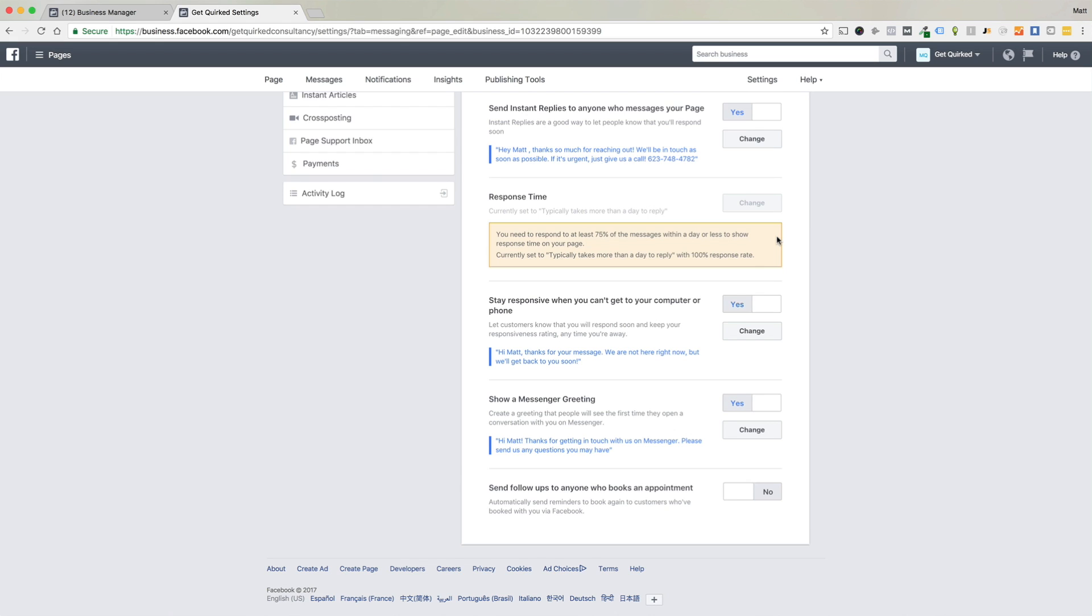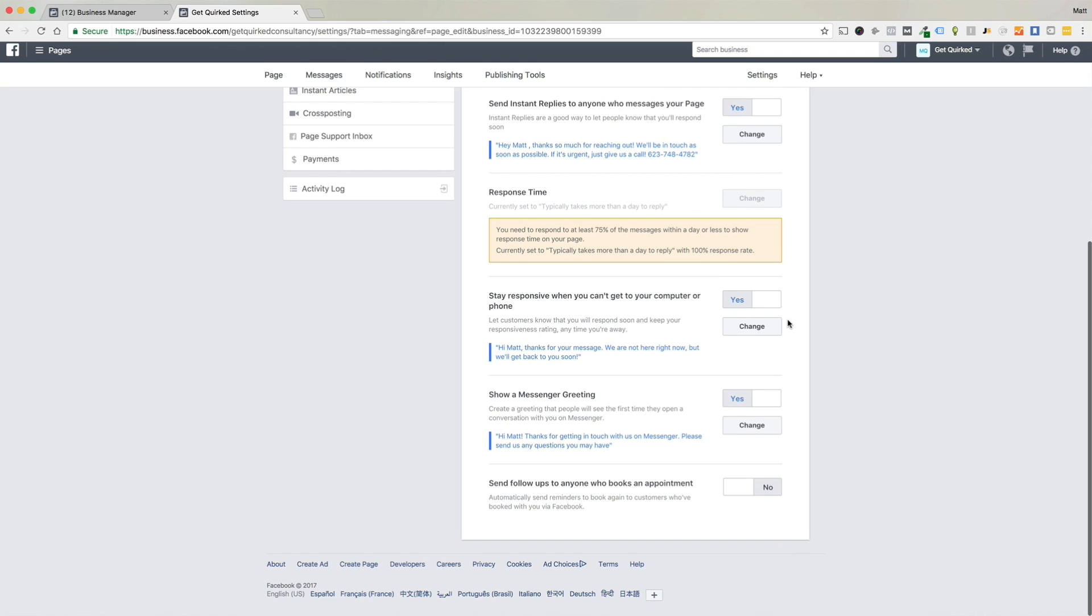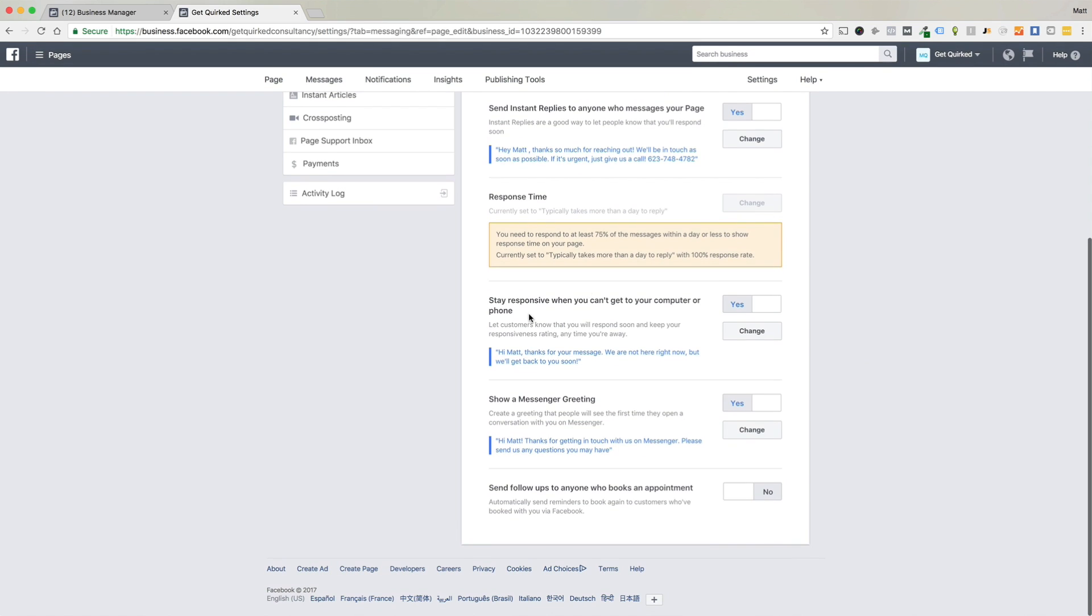That's what we showed you earlier when you were looking at the page and you see that we typically respond right away. So we can also add this in. So we can let customers know that we'll respond as soon as possible, keep our responsiveness rating up basically. So this is that we'll get back to you soon because we're not here message. So we have that turned on because it's great.